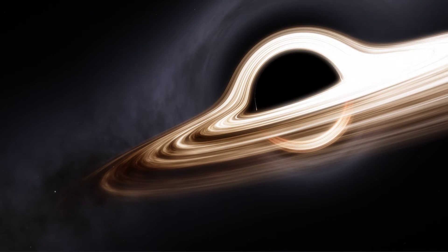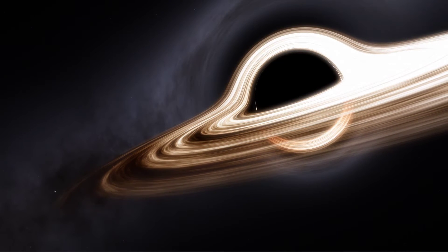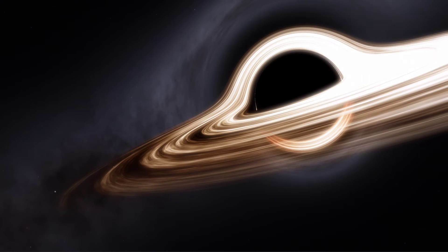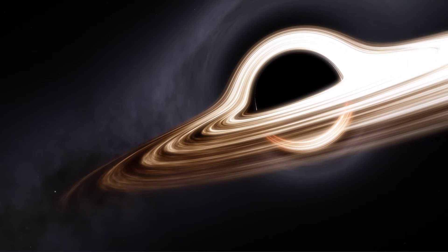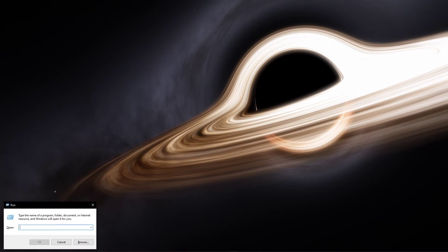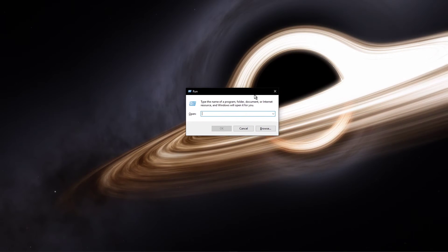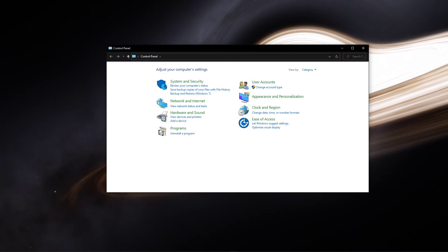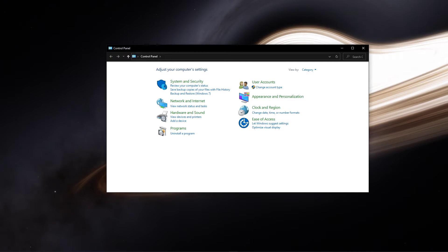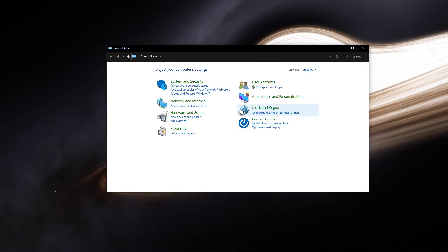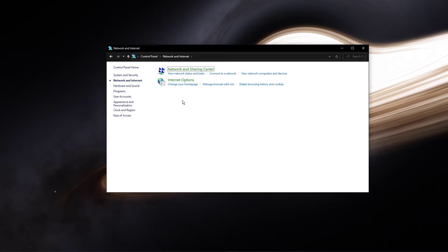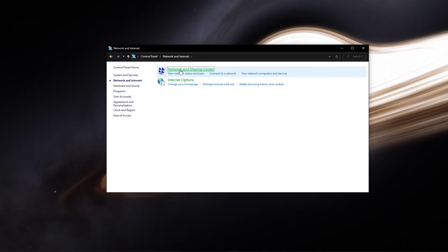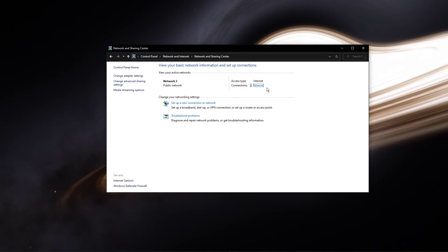When this is done, we will change your DNS server address in case the error is still caused by your network connection. Use the shortcut Windows key and R, and in this dialog box, enter control and hit enter. This will open up your control center. From here, navigate to network and internet, network and sharing center, and here select your connection.